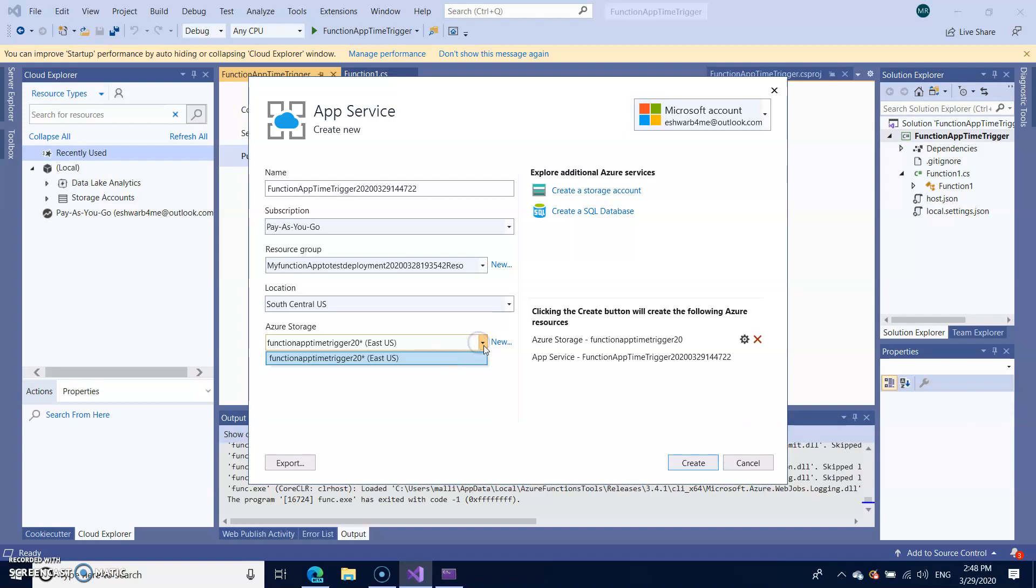So let it create, let it use the same storage. I'm just creating it.